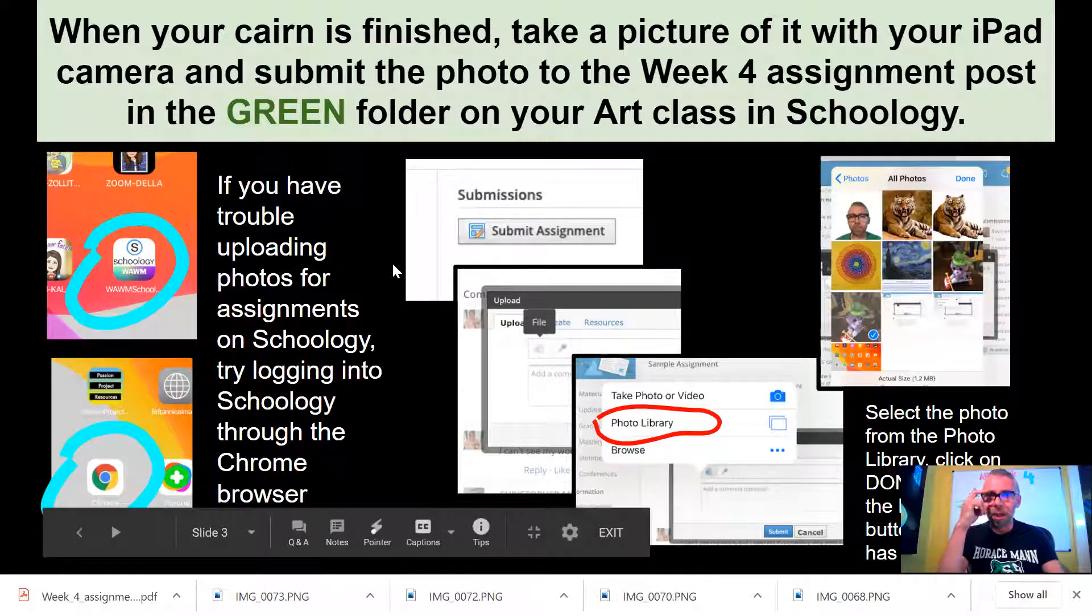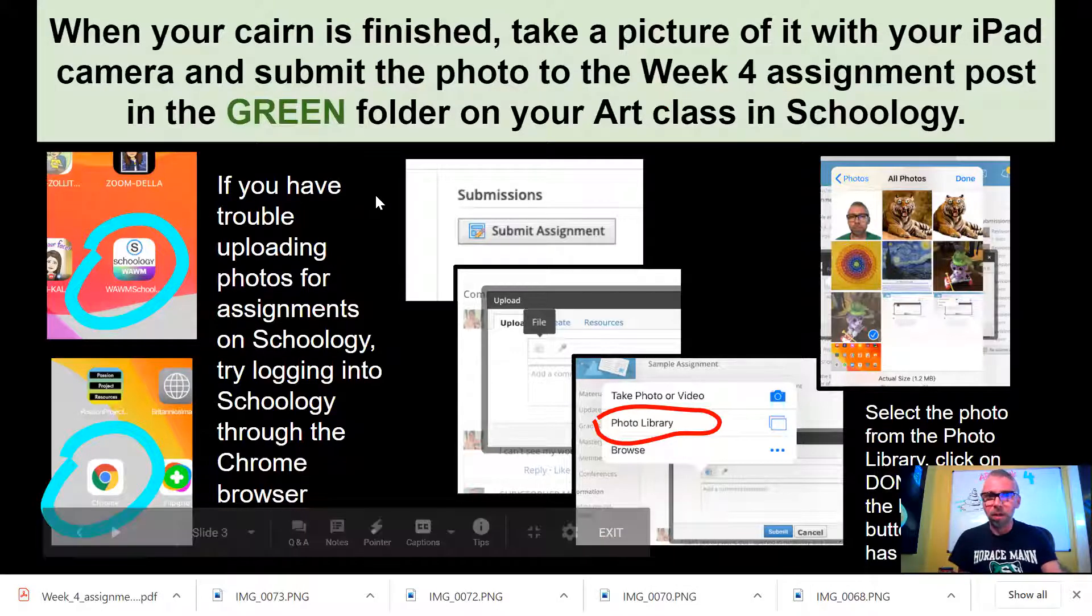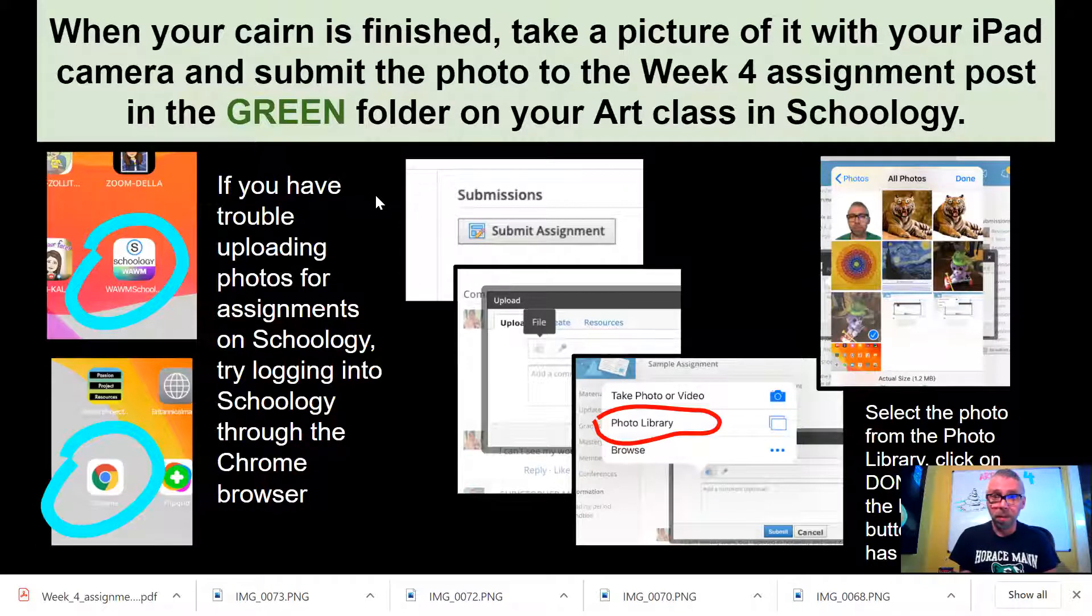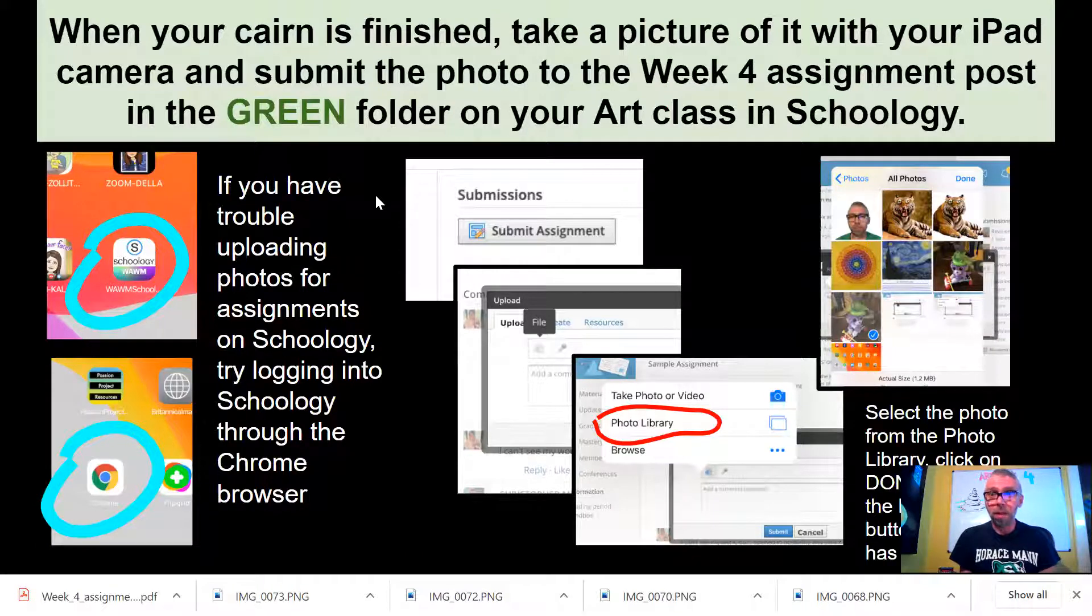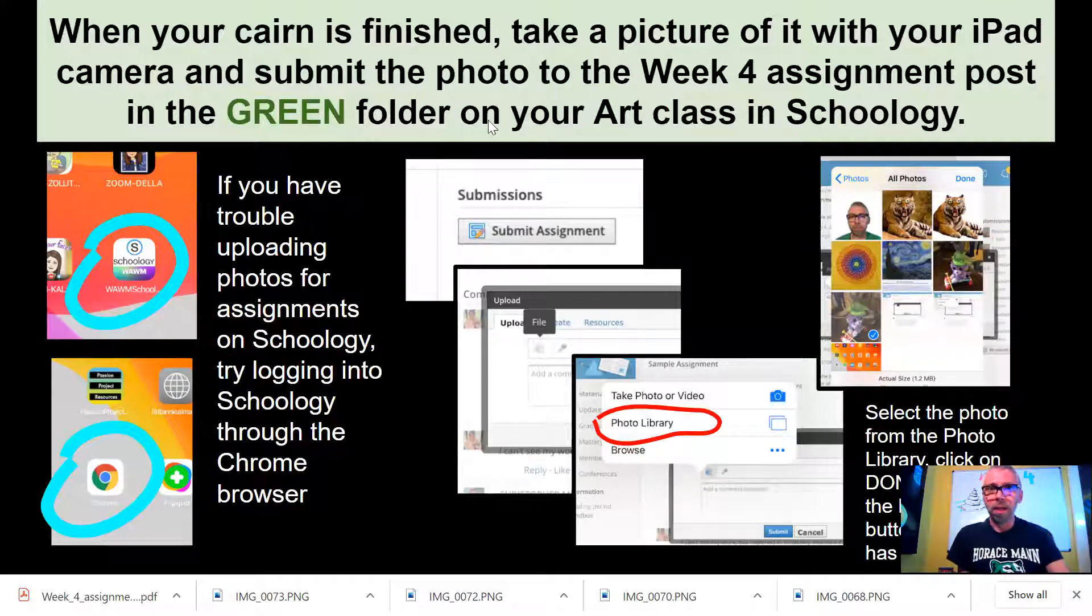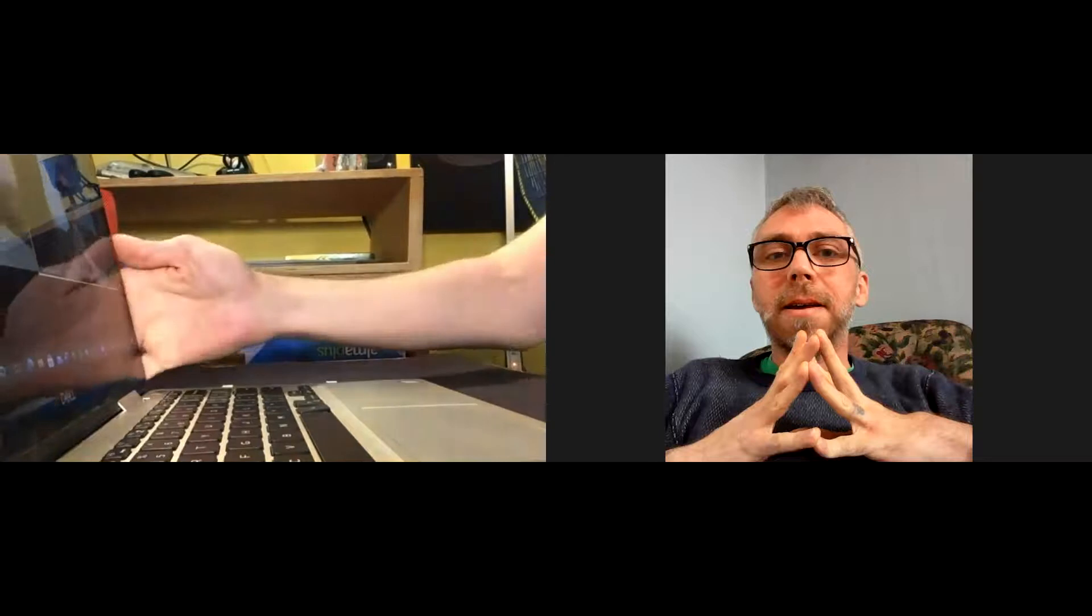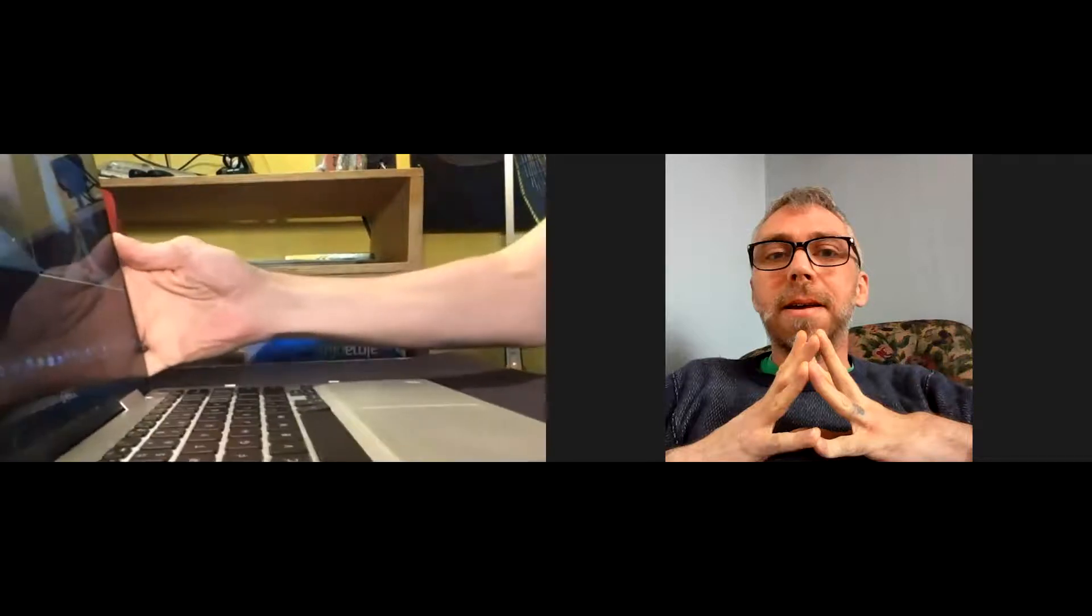For any grown-ups who might be helping you with this assignment, this shows you here how to take a picture of this assignment and turn it in. For now I am going to switch over to my iPad and turn off my camera. We're going to switch to my iPad camera.